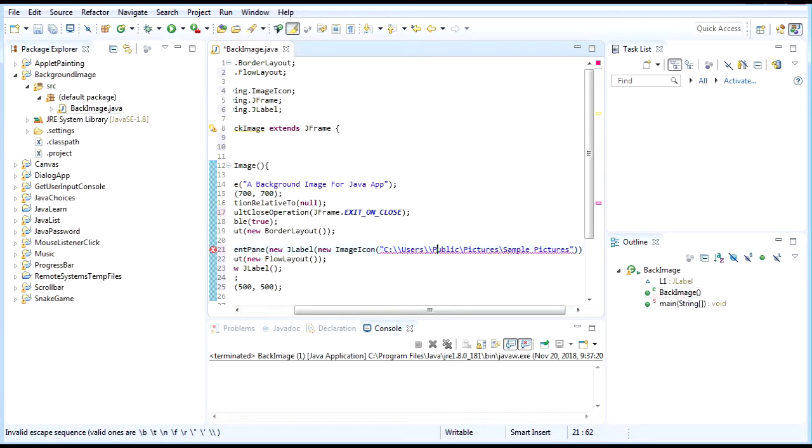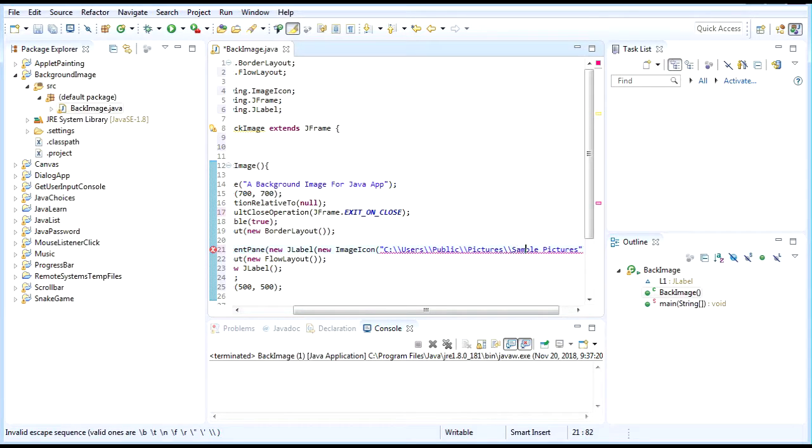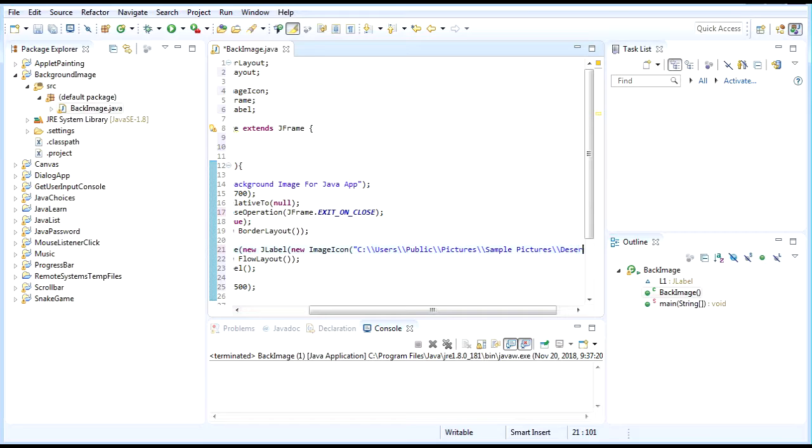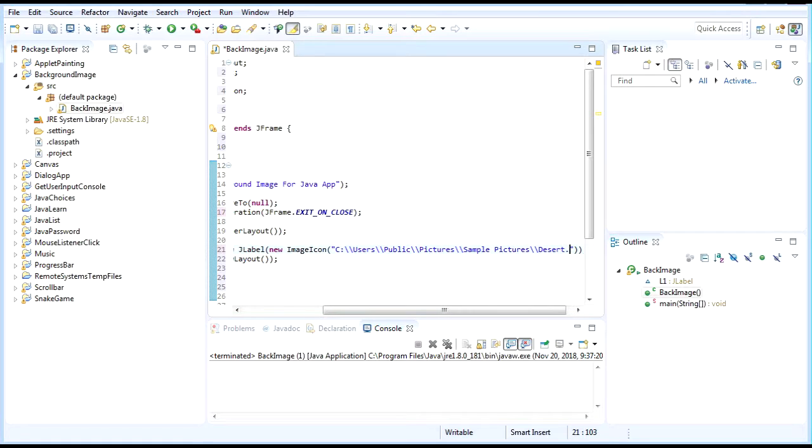Otherwise it will never work. Add another backslash in front of the first backslash. The last part of the location should be the name of your picture. Since the name of our picture is desert.jpg, just add desert.jpg.